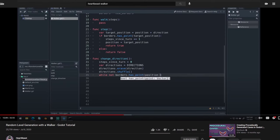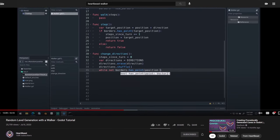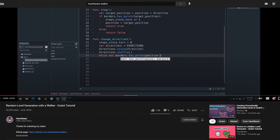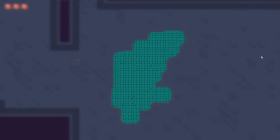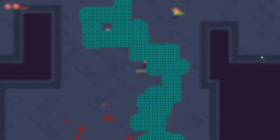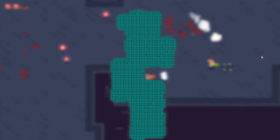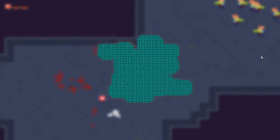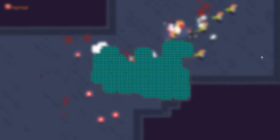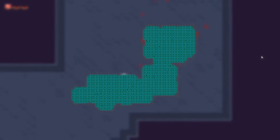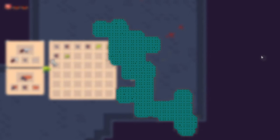My initial attempt at dungeon generation was done with a slightly modified version of the Walker algorithm that Heartbeast goes over in a linked video. The Walker is basically a square that you march around the tile map. You can adjust parameters like how often it changes direction, how many minimum and maximum steps it should take before changing direction, and how many total steps to take before finishing. I slightly modified the algorithm so that the brush that paints the tiles was a circle, which gave me softer and more organic looking edges.